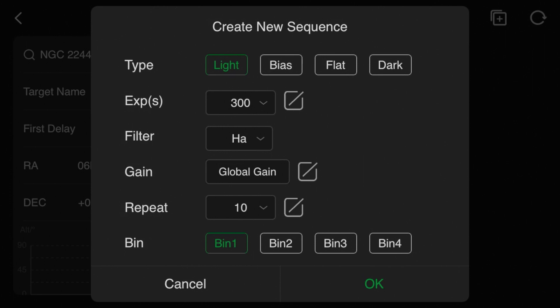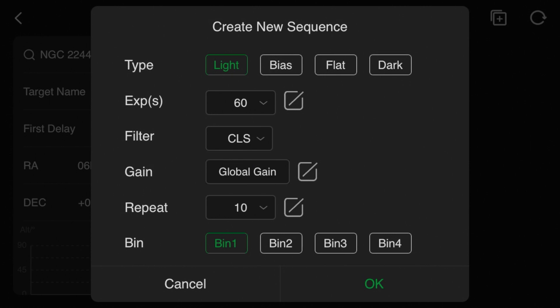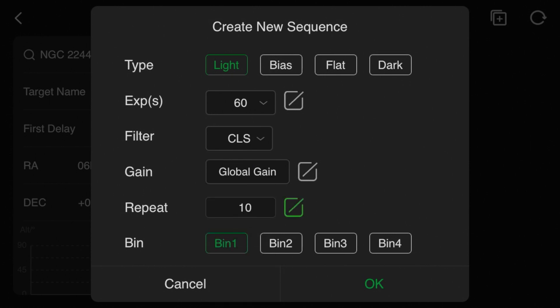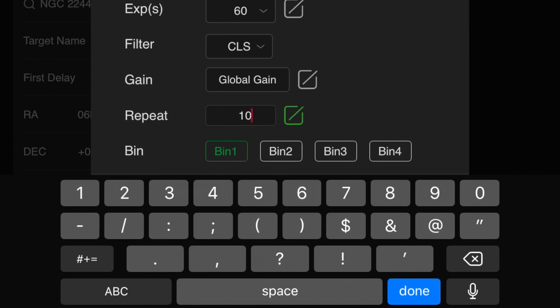I'm going to set the exposure time fairly short because I just want to be able to plate solve and have these in my library so I can reference them at any time later. I'm just going to do 60 seconds for each one and repeat it a few times, and then I'll do that for every pane in the mosaic.